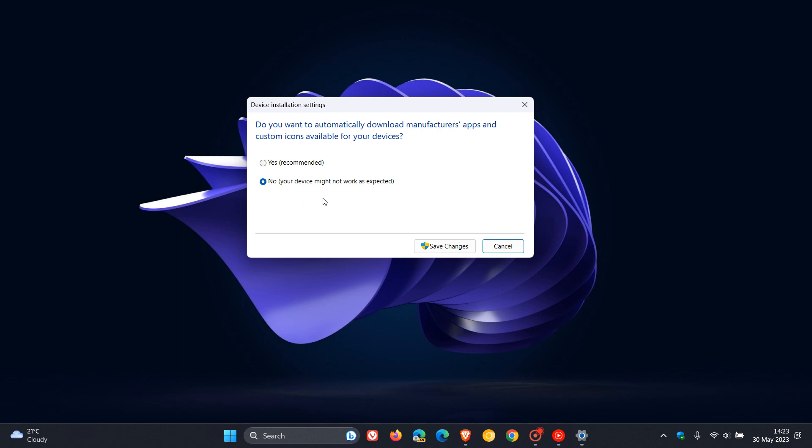You change that to no. Your device might not work as expected. Just ignore that and save the changes, and then that should resolve the issue.